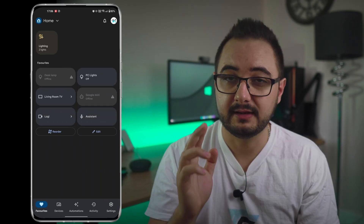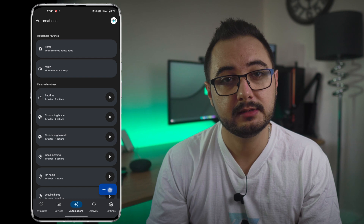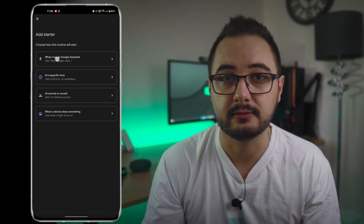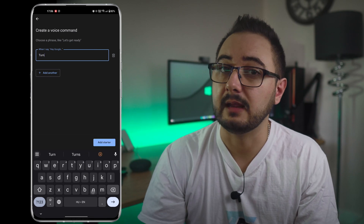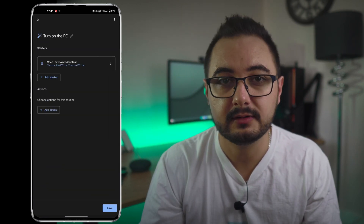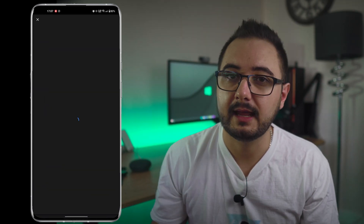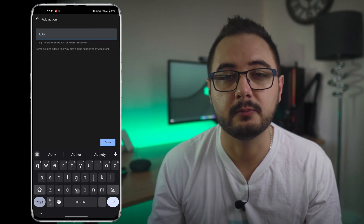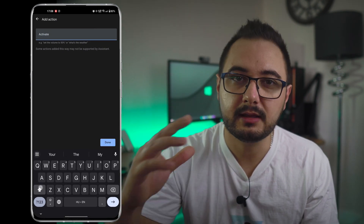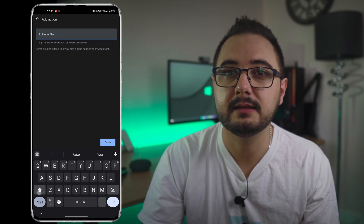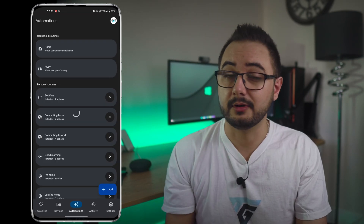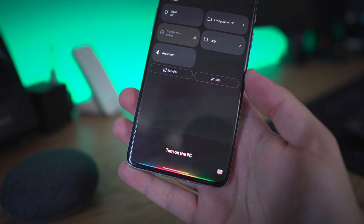You can set up a routine in the Google Home app. Select Automations, then Add, then Households. Type in the starter phrase that you would like to use. For example, I used the same sentence but worded it differently. After that, add an action by selecting 'Add your own' and type in the actual trigger phrase from IFTTT. In my case, it was 'Activate' and then the name of my PC. This routine will then work with whatever word or phrase you have chosen.